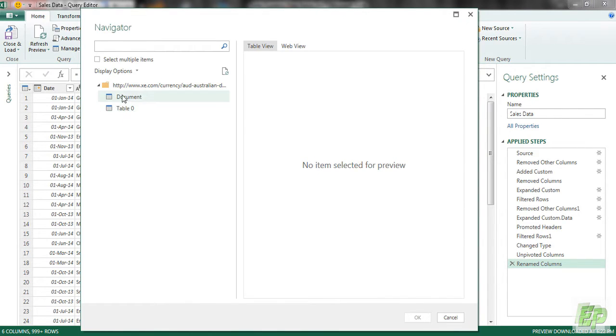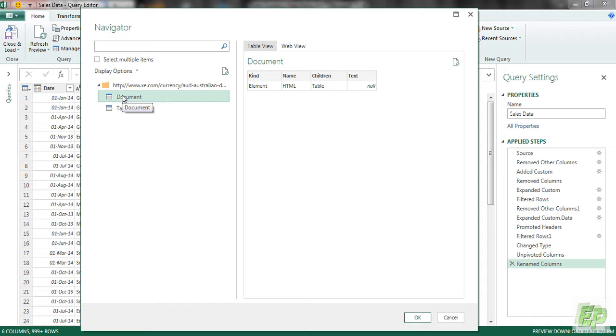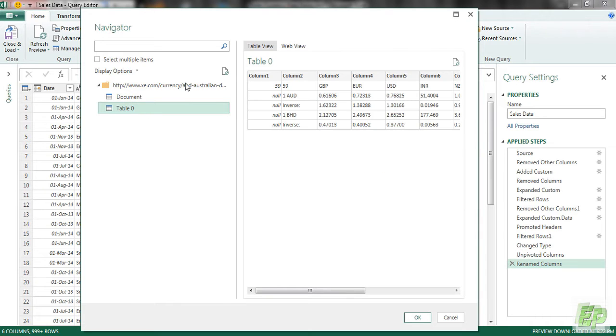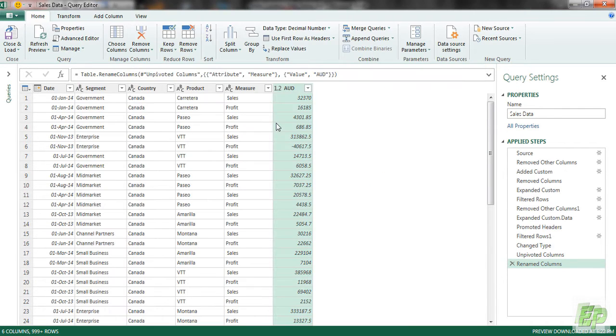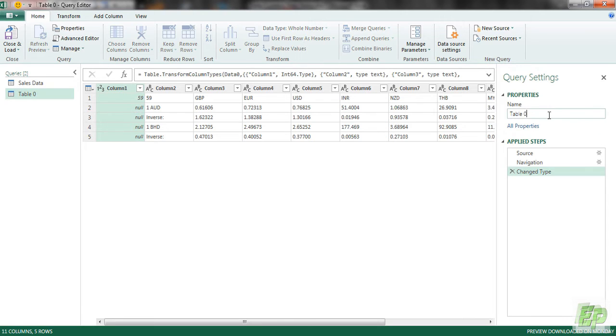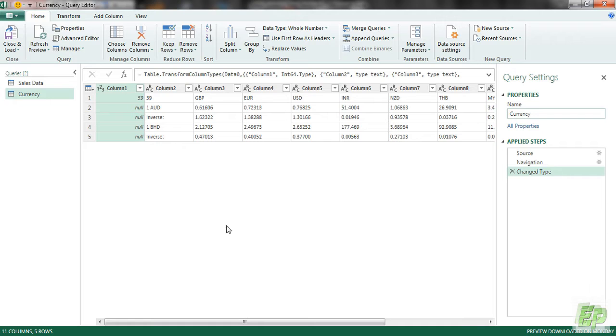Now we are not interested in this document table. We need to be interested in table 0. So let's click that and click OK. First step would be to name the query. I will call it currency.